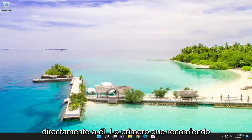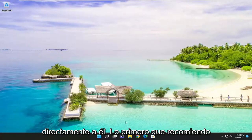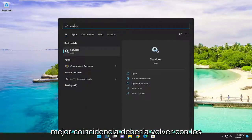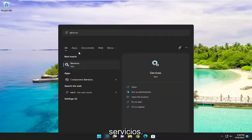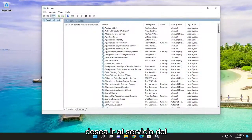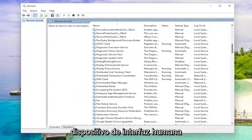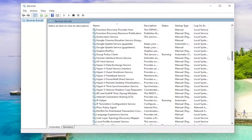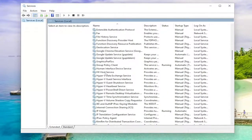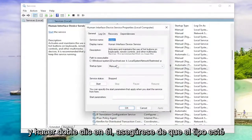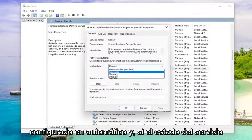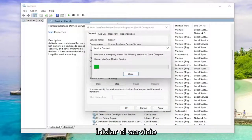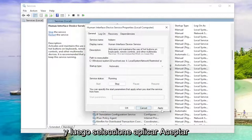Let's go ahead and jump right into it. First thing I recommend doing would be to open up the search menu, type in services, and the best match to come back with is Services. Go ahead and open that up. You want to go down to the Human Interface Device service and double click on it. Make sure startup type is set to Automatic, and if service status is stopped, go ahead and start the service. Then select Apply and OK.